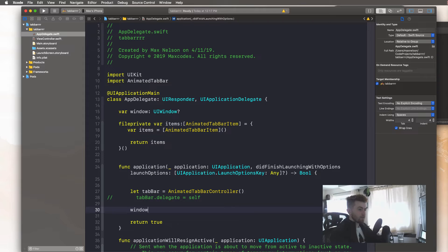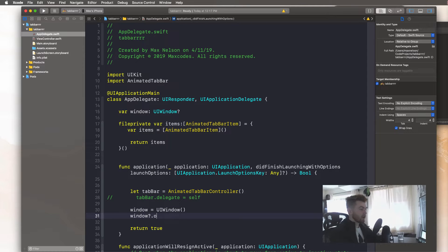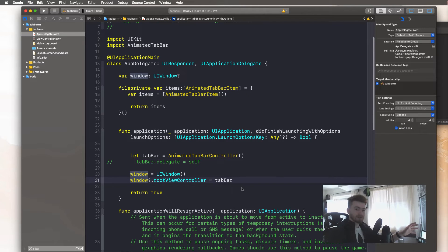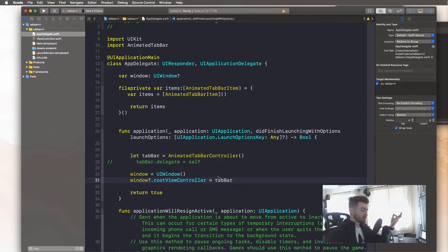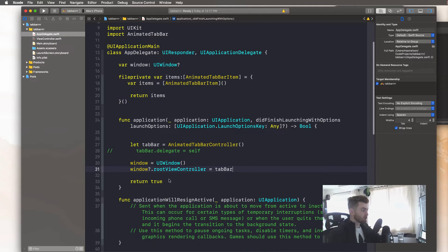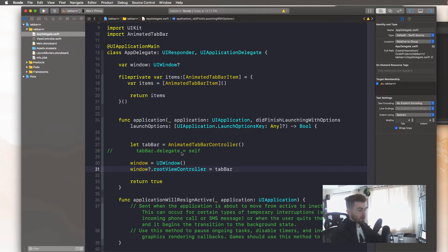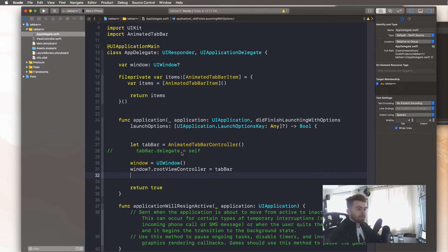Now say 'window = UIWindow', then 'window.rootViewController = tabBar'. If you don't understand the window setup and programmatic setup without storyboards, I do this in all my videos and explain it more in my courses — check those out in the description. Next, say 'window.makeKeyAndVisible'. We should be good to go.